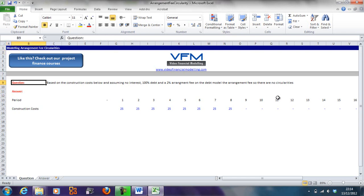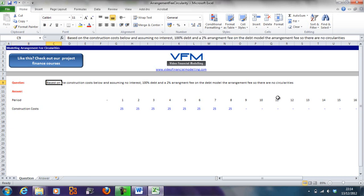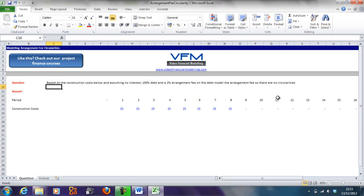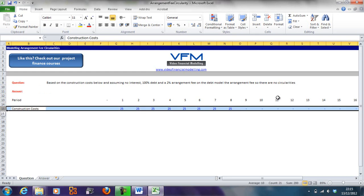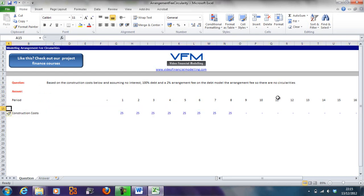We're going to do this by way of an example. Based on the construction cost below and assuming no interest, a hundred percent debt and a two percent arrangement fee on the debt, model the arrangement fee so that there are no circularities.